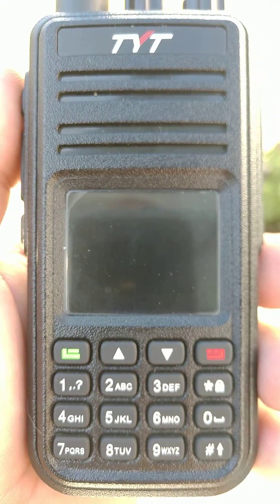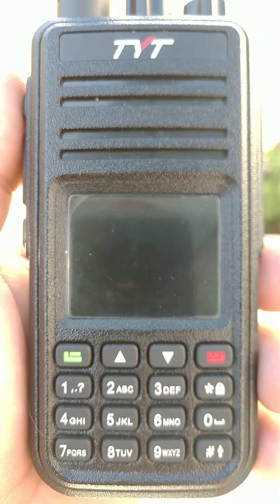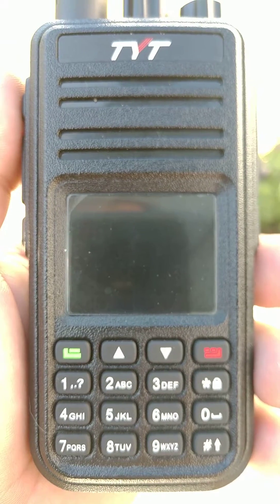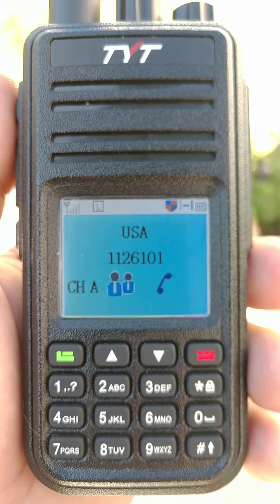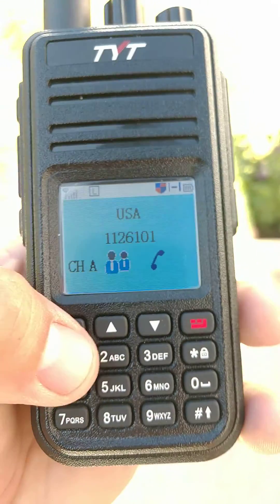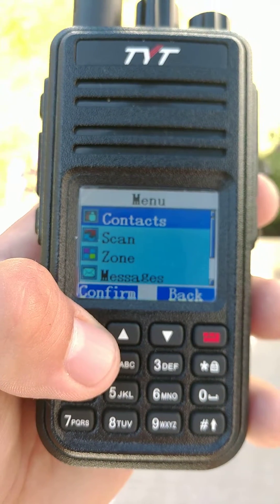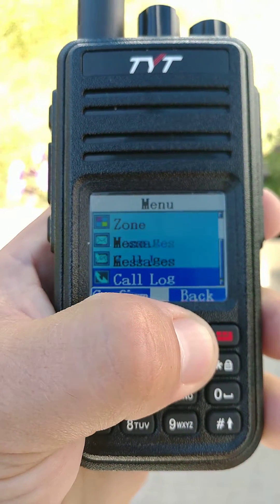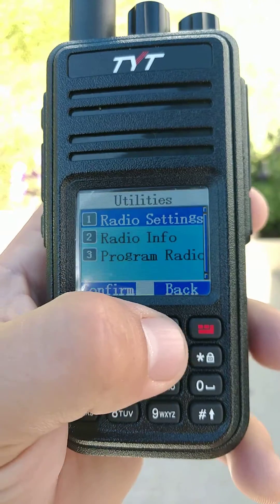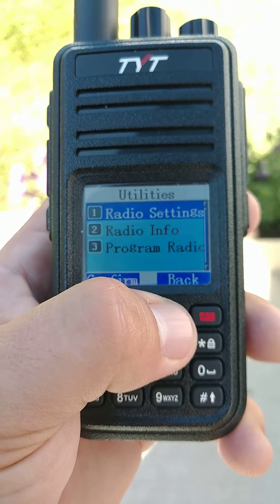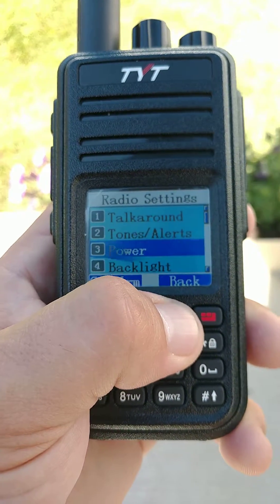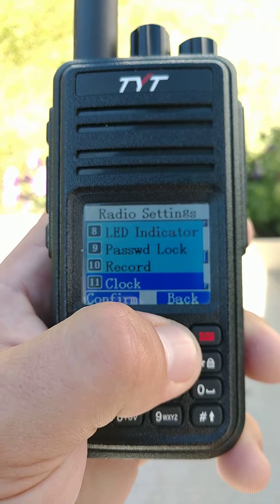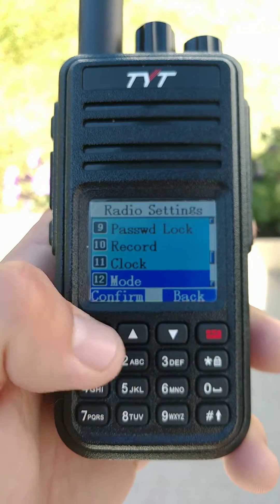Hi there, this is KE7UUJ and I'm going to quickly show you how to put your TYT-MD-UV380 into VFO mode. I'm going to go to the menu and select Utilities, then go to Radio Settings and select Menu Item 12 which reads Mode.